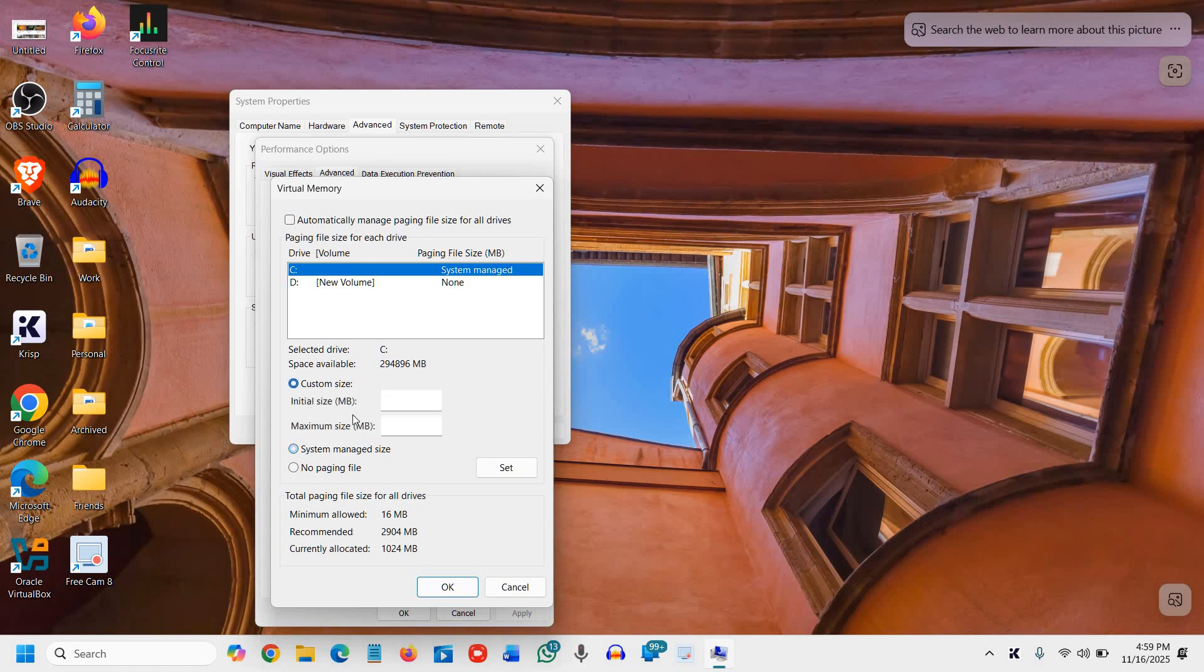Select Custom Size. Set 1024 as the initial size and 2904 (the recommended value) as the maximum size. You can increase these values if you have plenty of hard disk space.